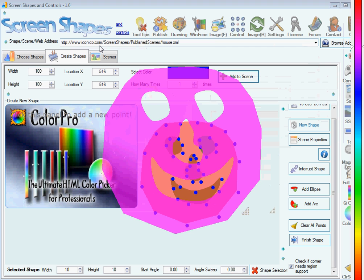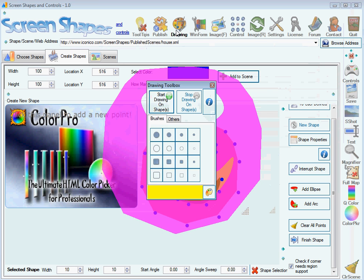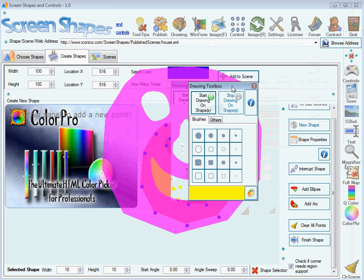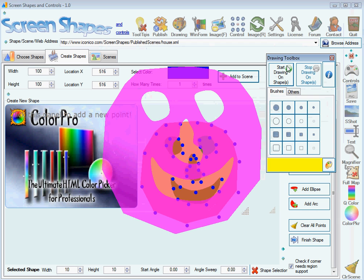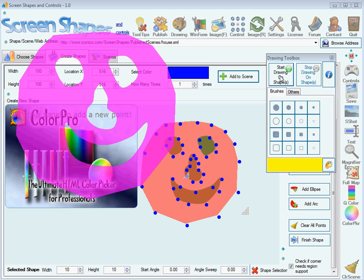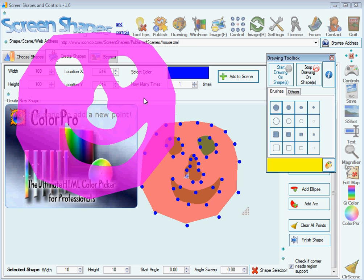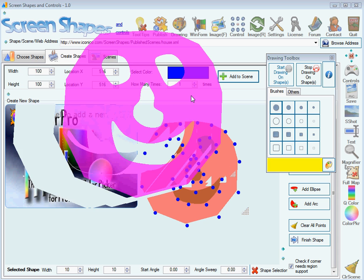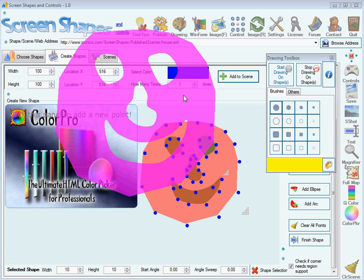I can also show you how you can draw on your shape. The key in drawing is that you need to press this button to let the application know you want to start drawing. Then you must select your brush. To draw, you press the right click button.